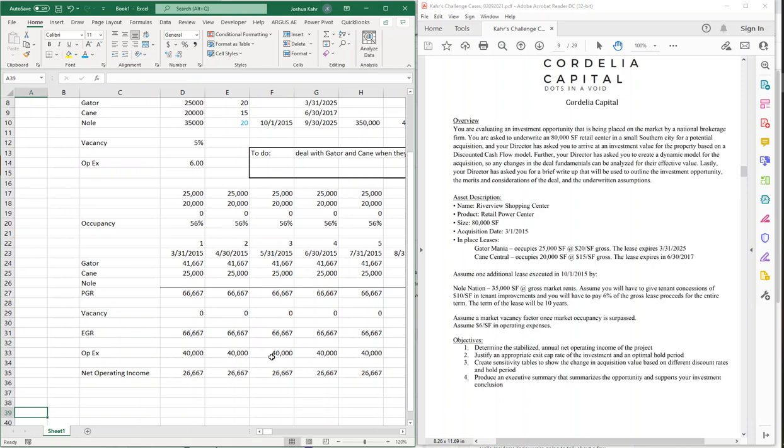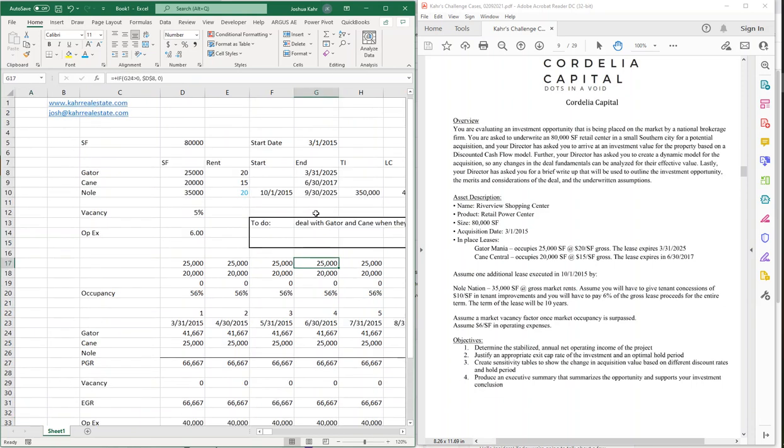In the next video, we'll talk about the TIs, the commissions, and actual some valuation stuff, and that's where it's going to get really interesting. If this sort of stuff fills you with joy, check out my website at kahrrealestate.com. If you have additional cases you want me to check out, email them to josh at kahrrealestate.com. And until I speak to you again, keep building better models. Thanks.